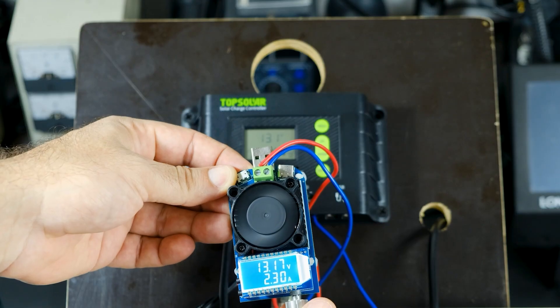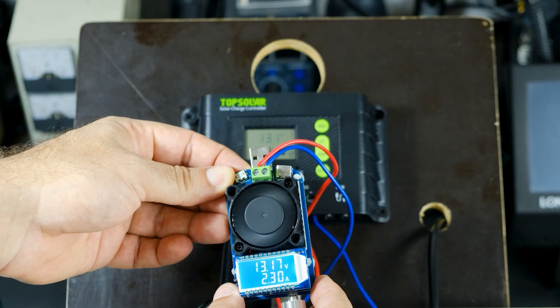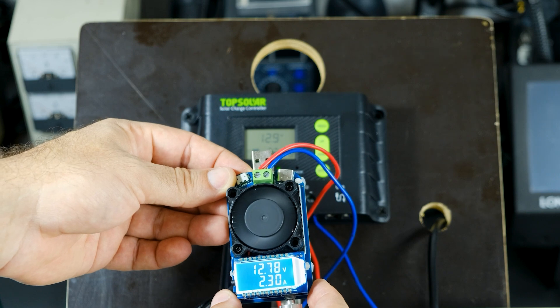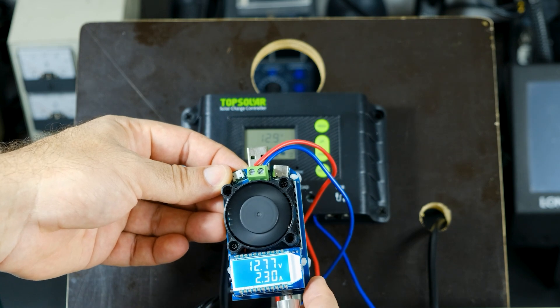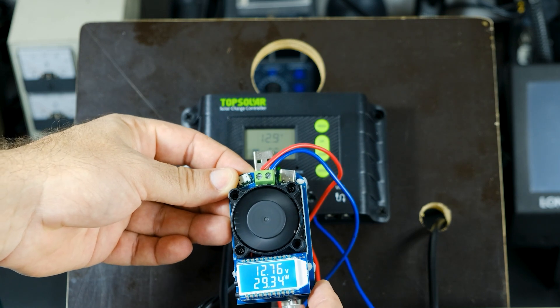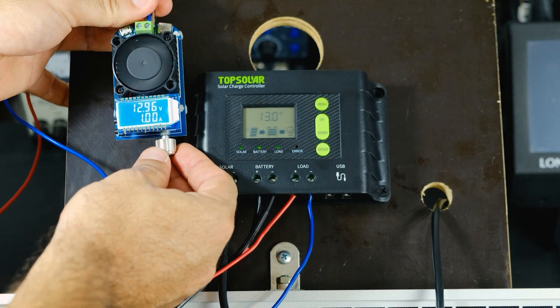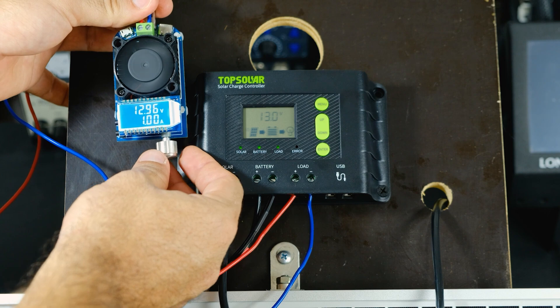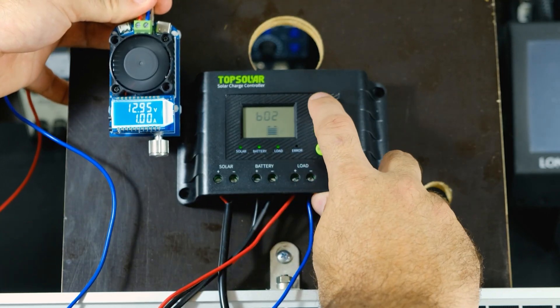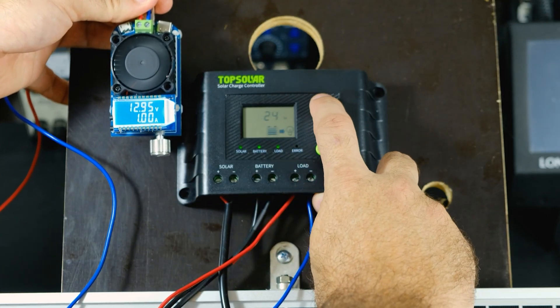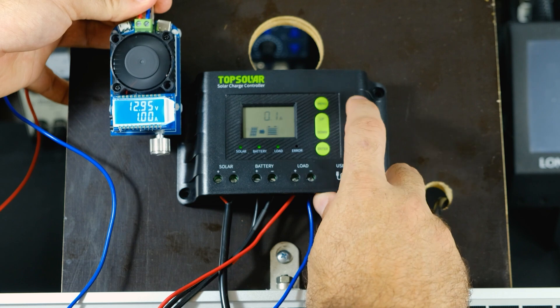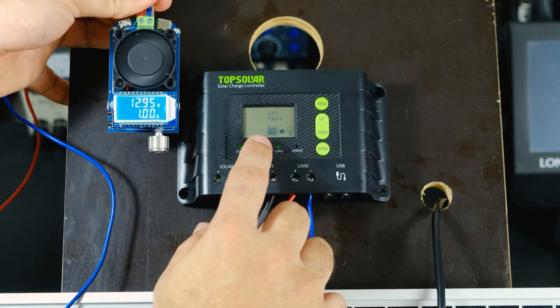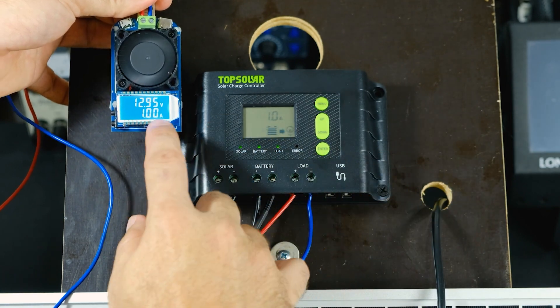Regarding the load output of the controller, this exceeds the measurement capacity of the constant current discharge module I have. The current measurement values of the controller are accurate and match those of the discharge module. After setting different discharge current values, the values match.